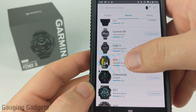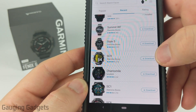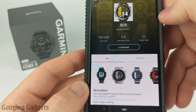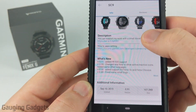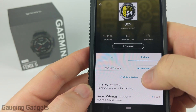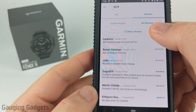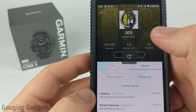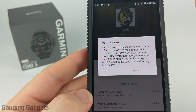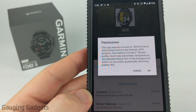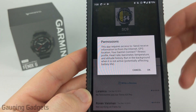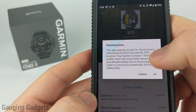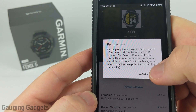Once you find a watch face you'd like, you can either select download right there, or select into the watch face to see more information and reviews about it. If the watch face contains different data sets from your watch such as your location or heart rate, you'll need to grant permission for it to use that data.